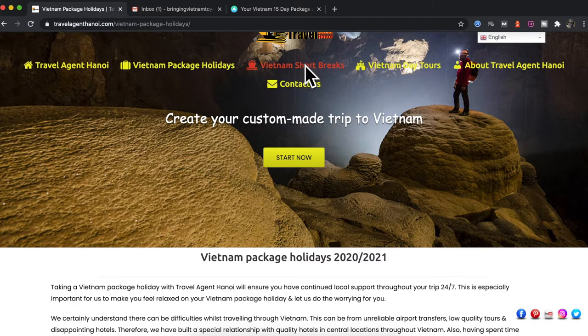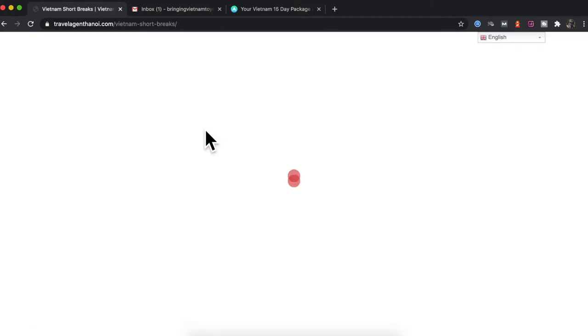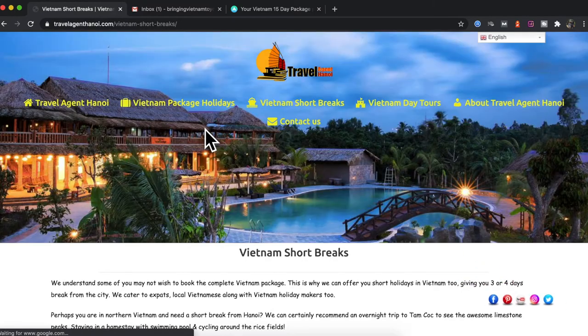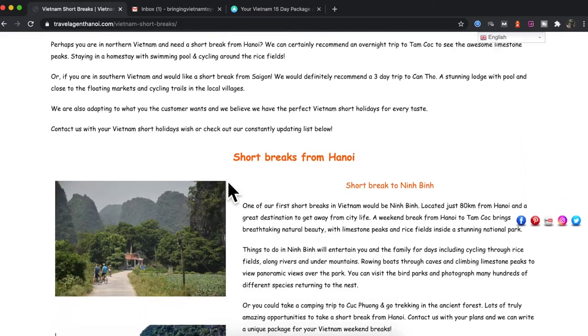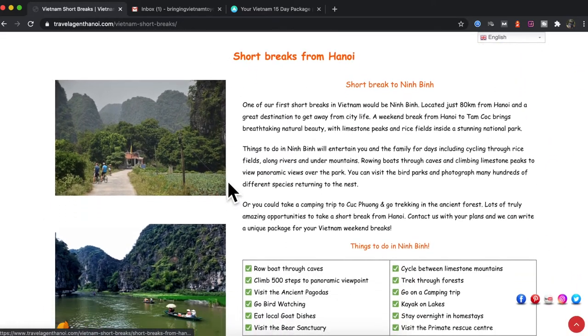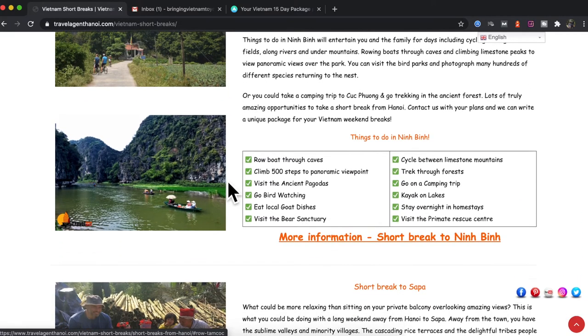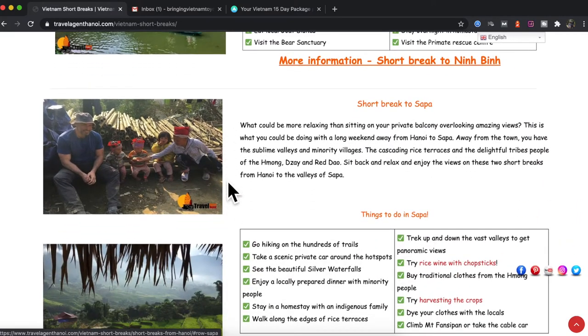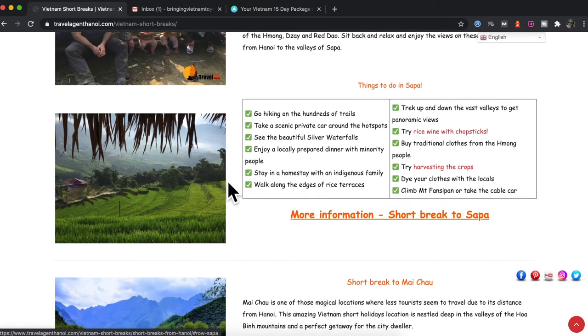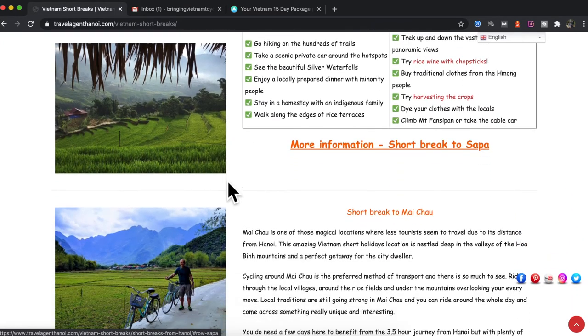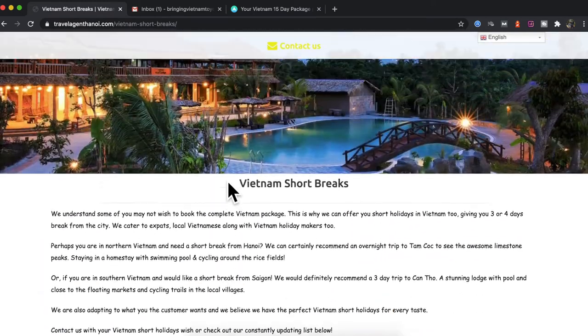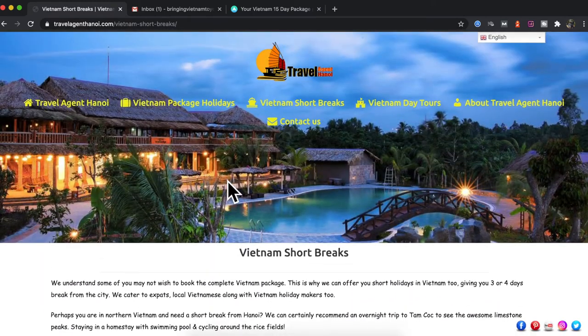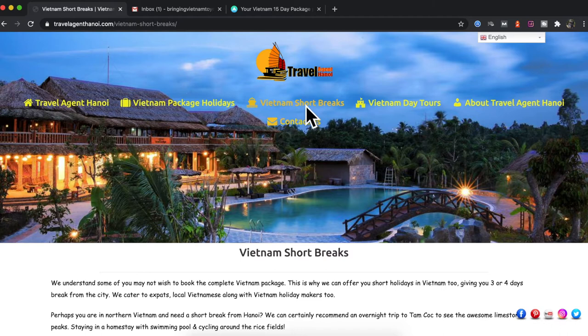We also have short breaks if you wanted to just take a three-day break from Hanoi or from Saigon, Hue, or Hoi An. We certainly have a list of things that we can do. For example, a short trip to Ninh Binh to see Tam Coc and Trang An, Sapa to do some trekking, two or three days. So you don't need to fix in with a two-week or three-week package if you do not wish to. If you like to have flexibility, that is completely possible with us.